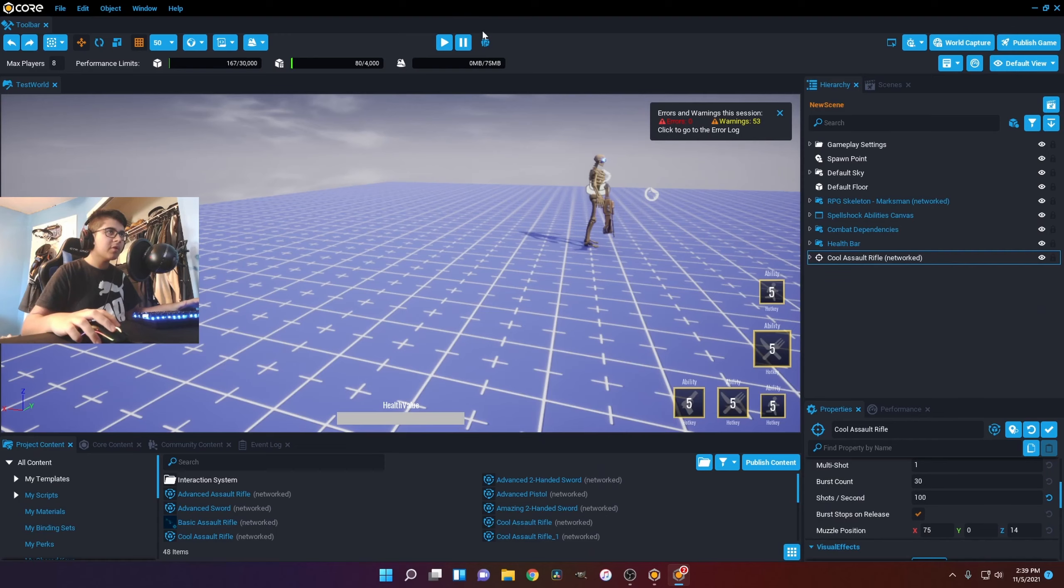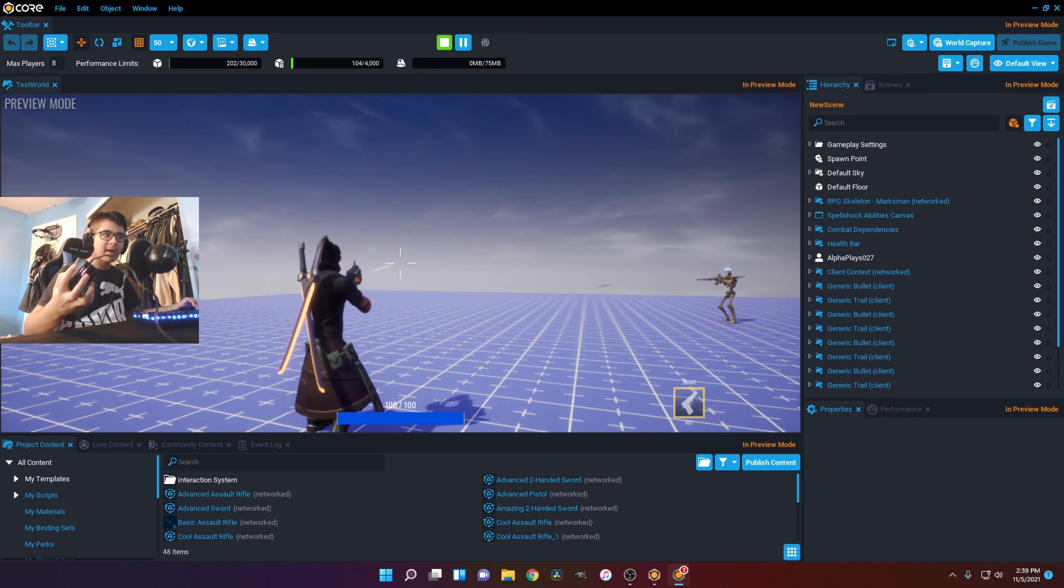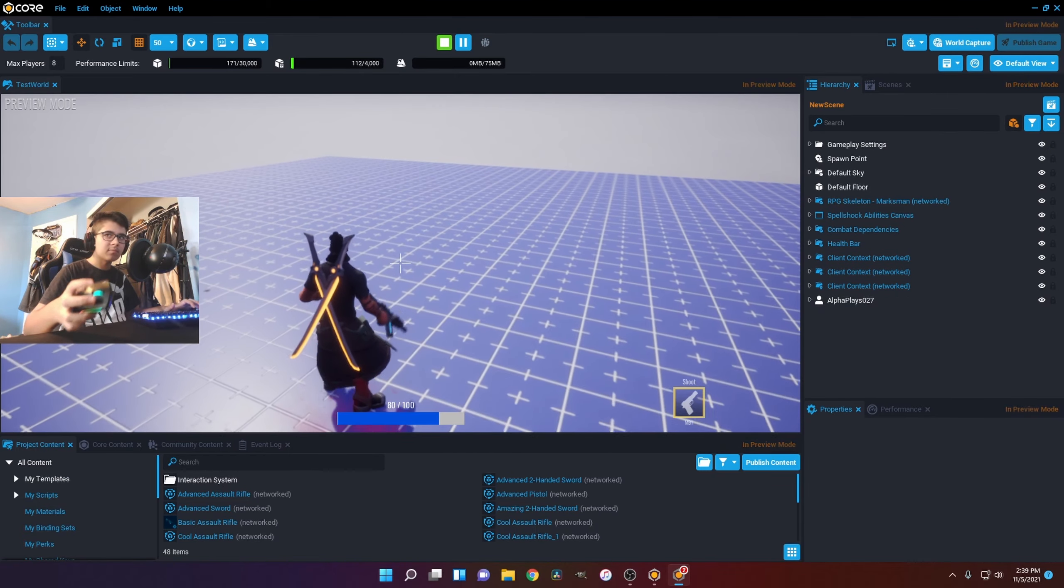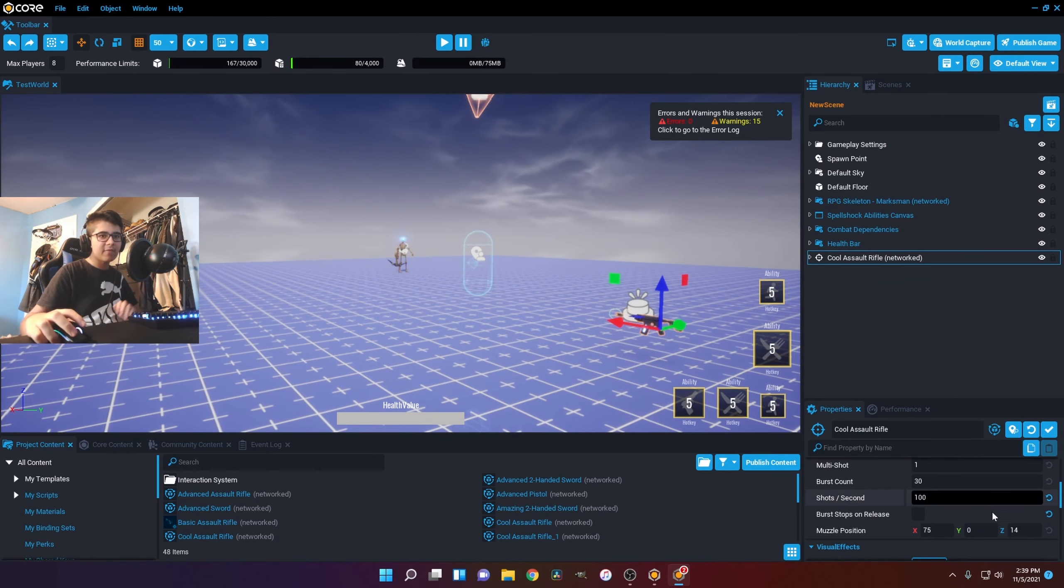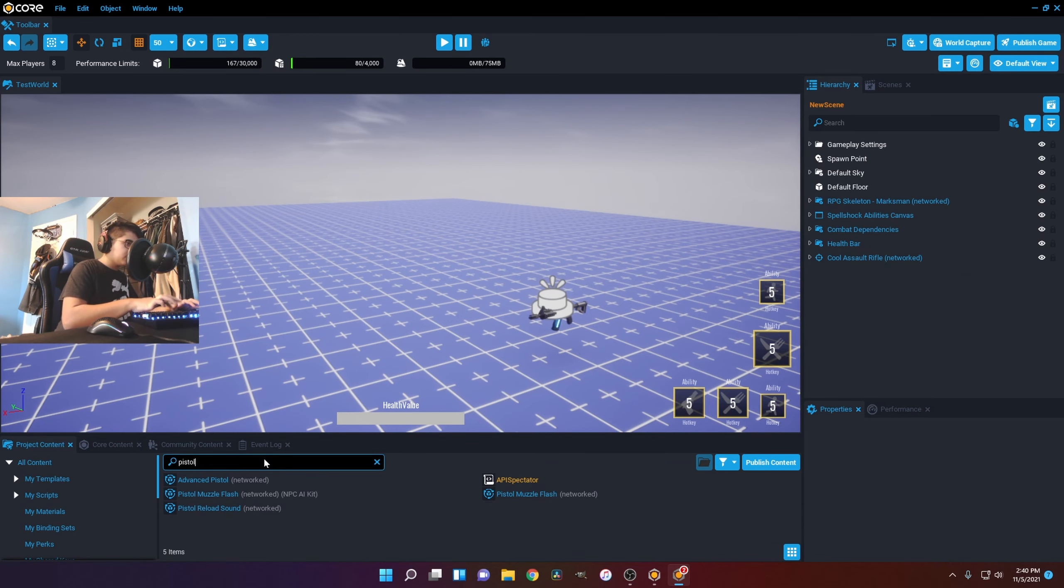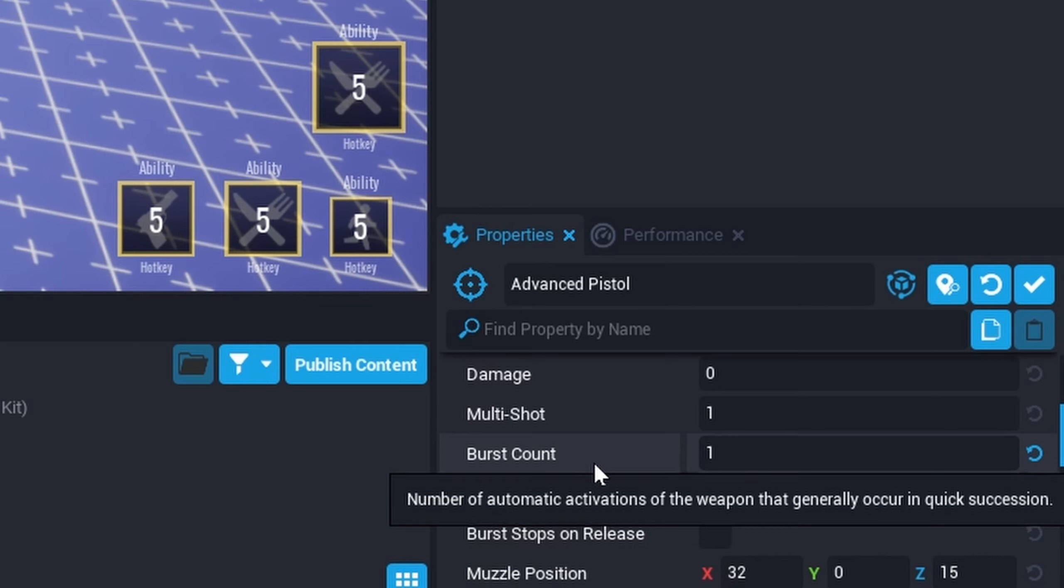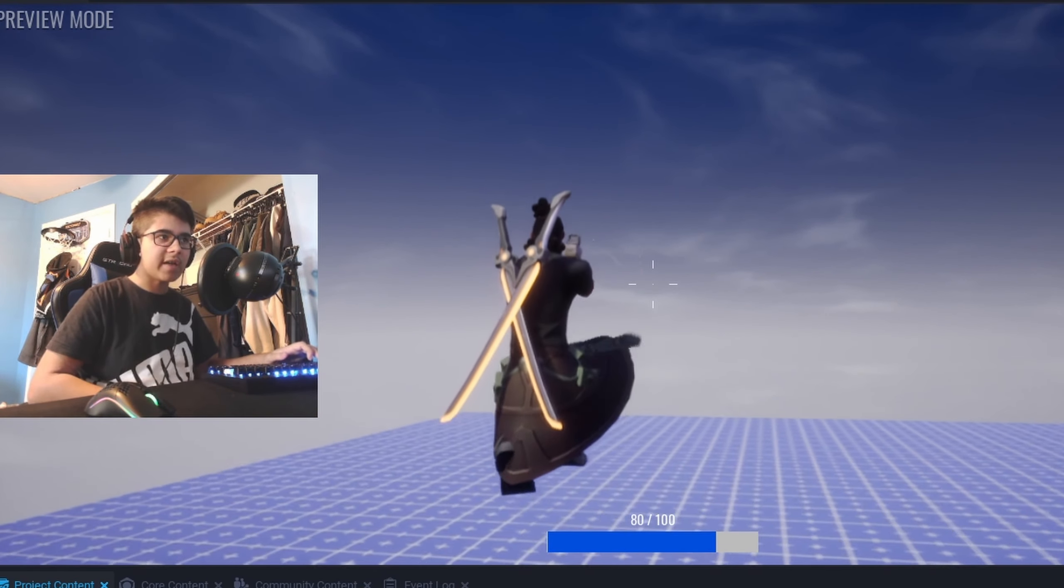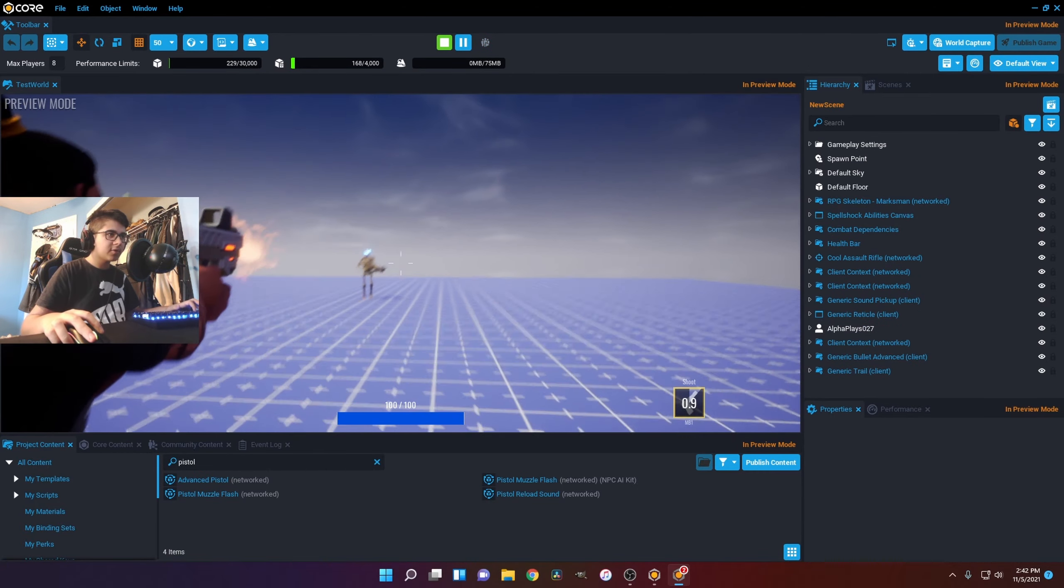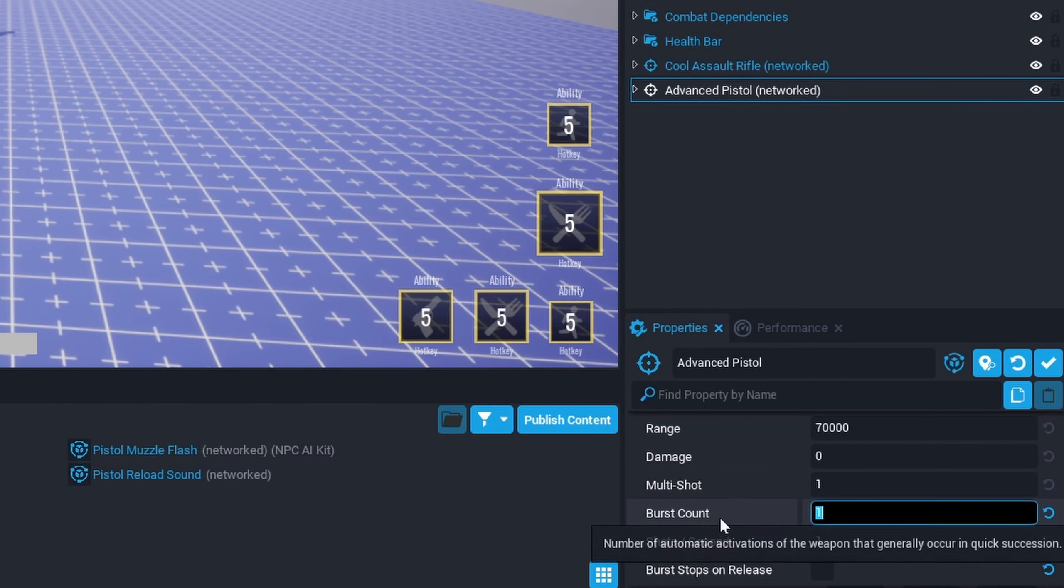Burst stops on release. So normally with the gun, whenever you let go of your mouse, it is going to stop the bullets. Now if I was to put this off, if I just tap it basically, it's just going to fire until it runs out of ammo. So that's basically the difference between that. So for a burst count, I'm actually going to show you this with a different weapon. I think it would represent it more. I'm going to represent it with a pistol. So over here in this pistol, we have the burst count as 1. So the burst is just the number of automatic activations of a weapon that are generally occurring in quick succession. So if I was to put this at 3, I hit the mouse, and it's just going to shoot 3 times. So that's what burst is.